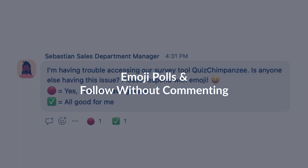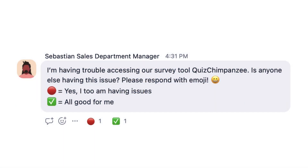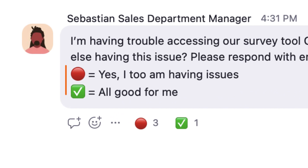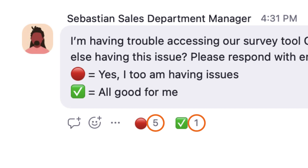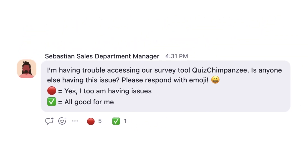In this example, Sebastian is trying to troubleshoot an issue with a third-party vendor. Sebastian has done something very smart here. Rather than solicit message responses that cause a lot of unnecessary noise in chat, Sebastian is asking others to respond with an emoji. This will help auto-tally how many others seem to share this issue.